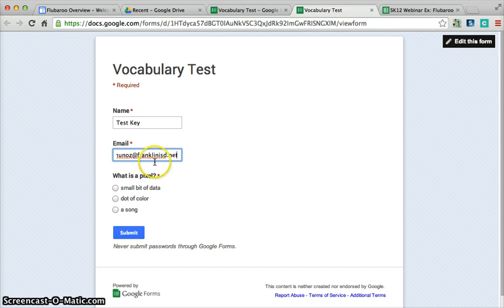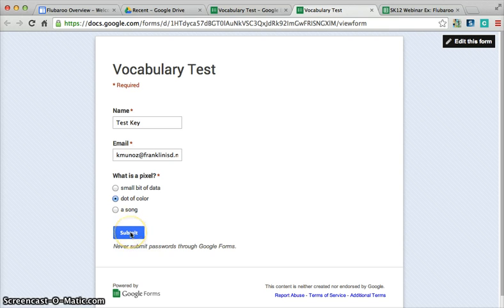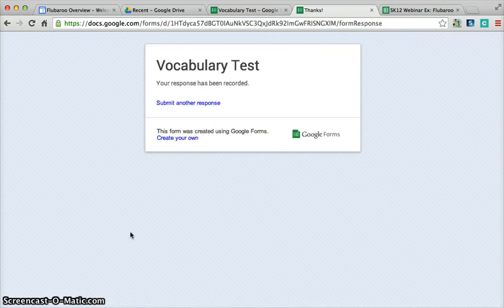Then I will answer the questions, which should be the correct answers, and then you want to click Submit.